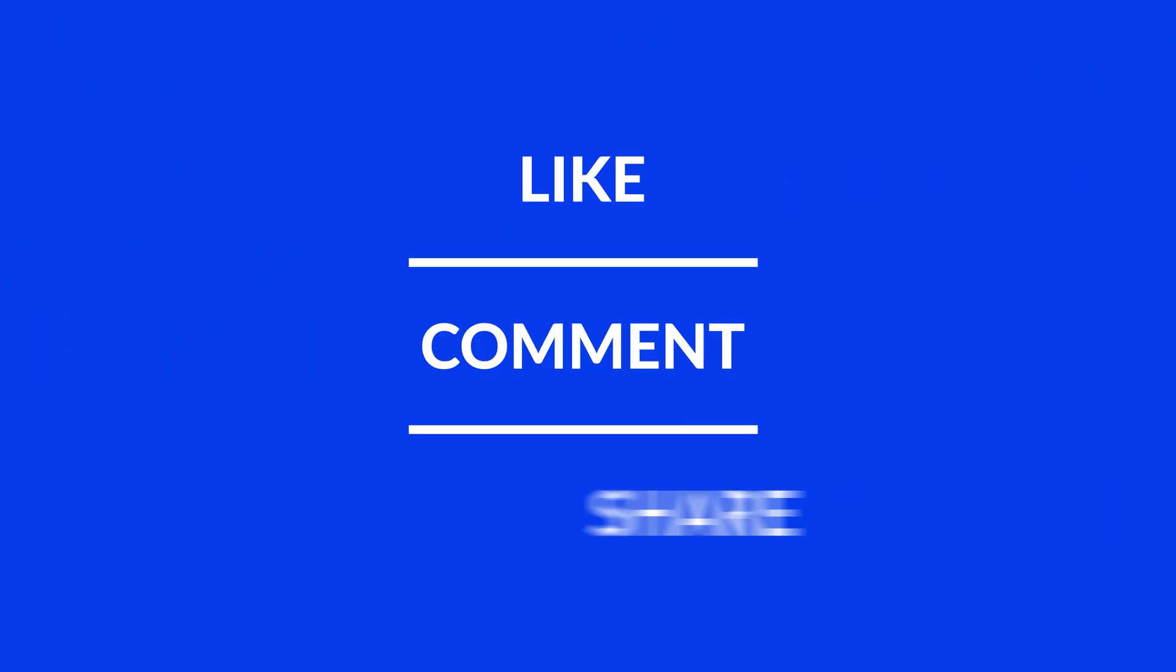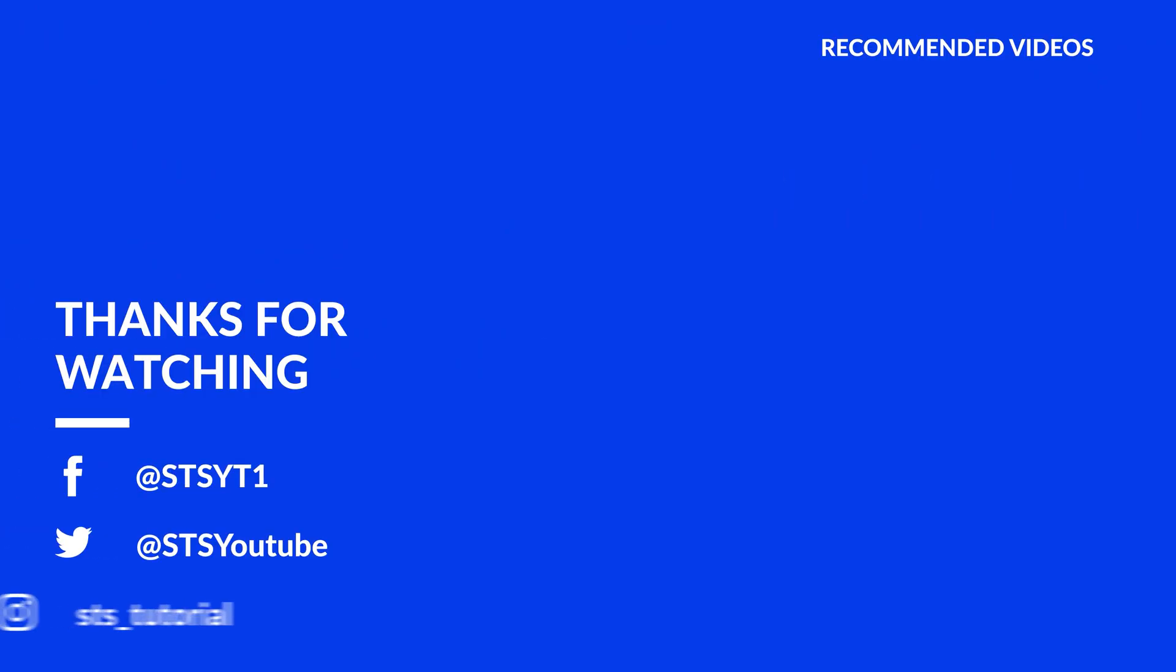Anyway, I hope you enjoyed it and if it helped, leave a like, make sure to be subscribed with the bell icon to not miss the next video and have a look at one of these totally random videos.